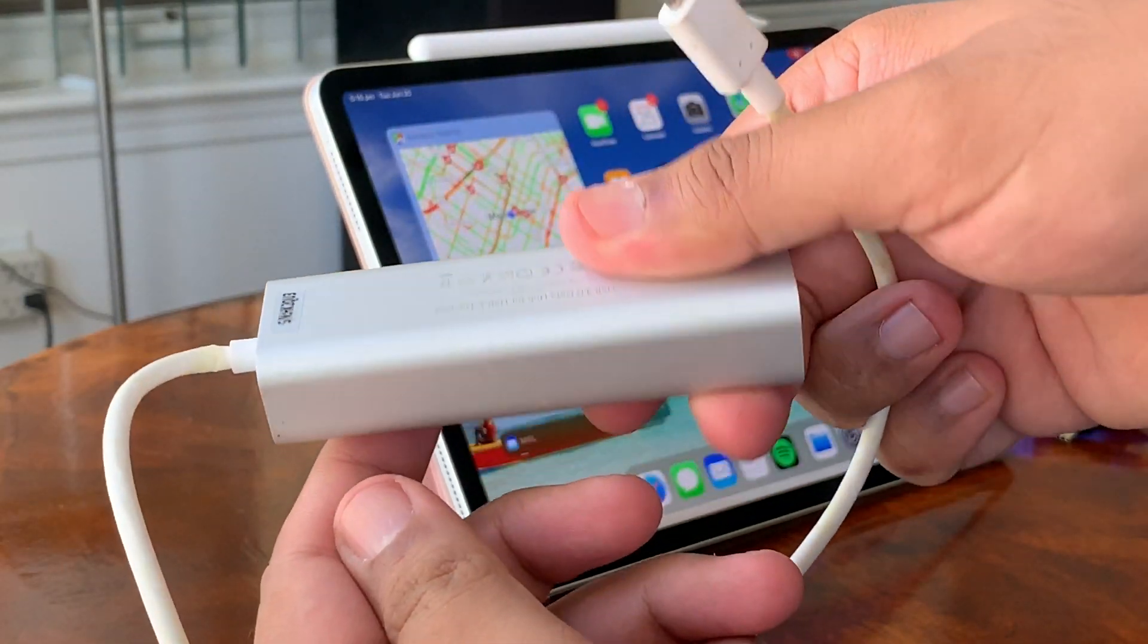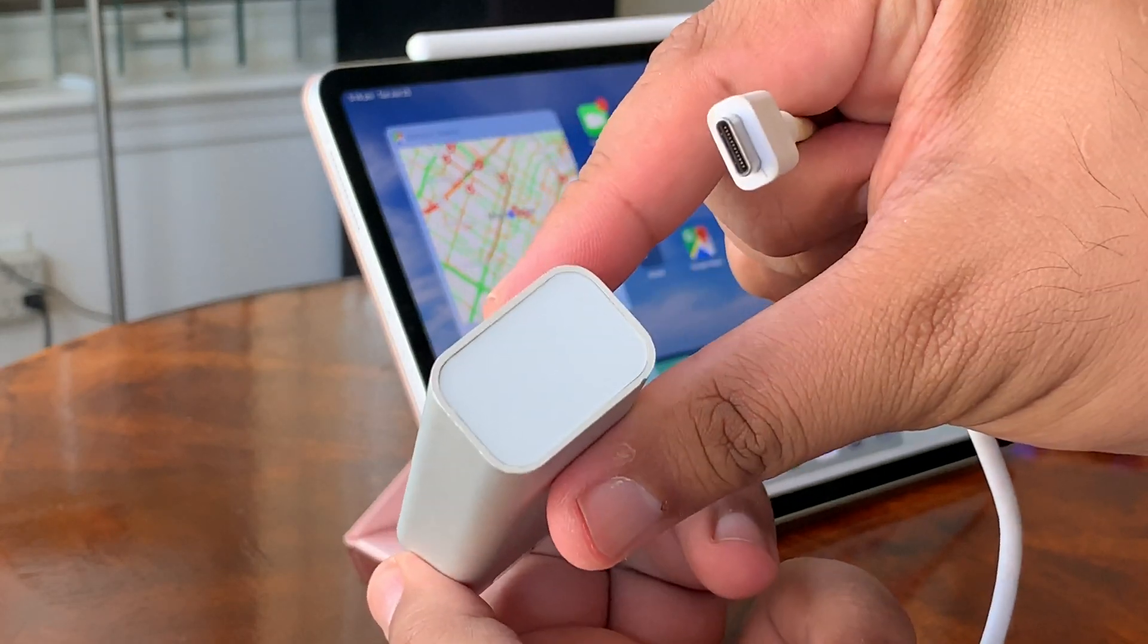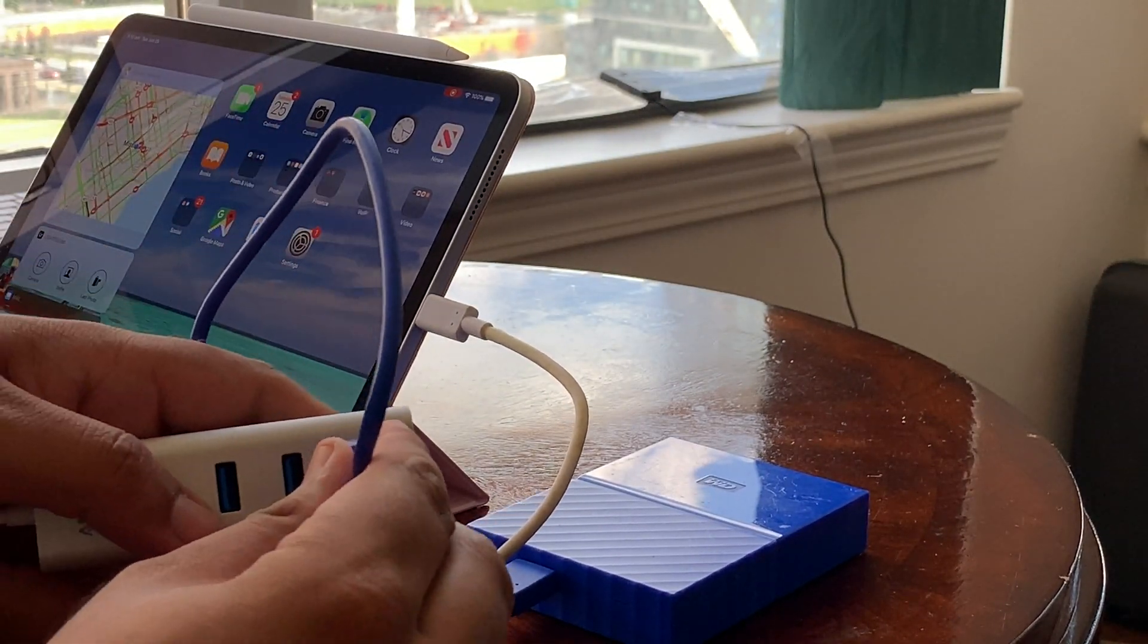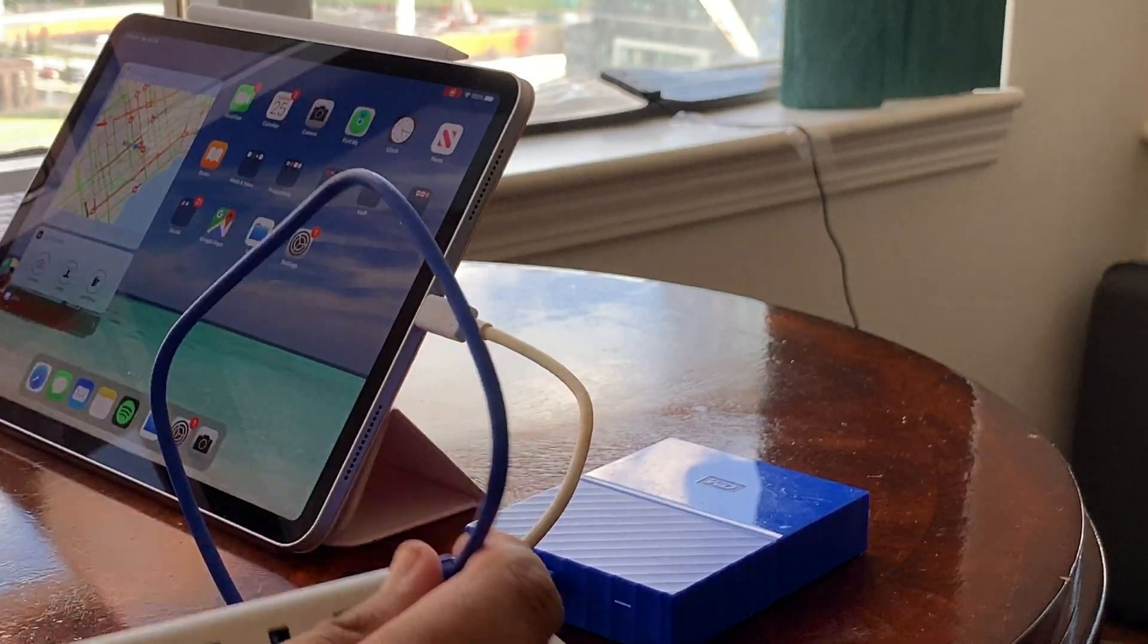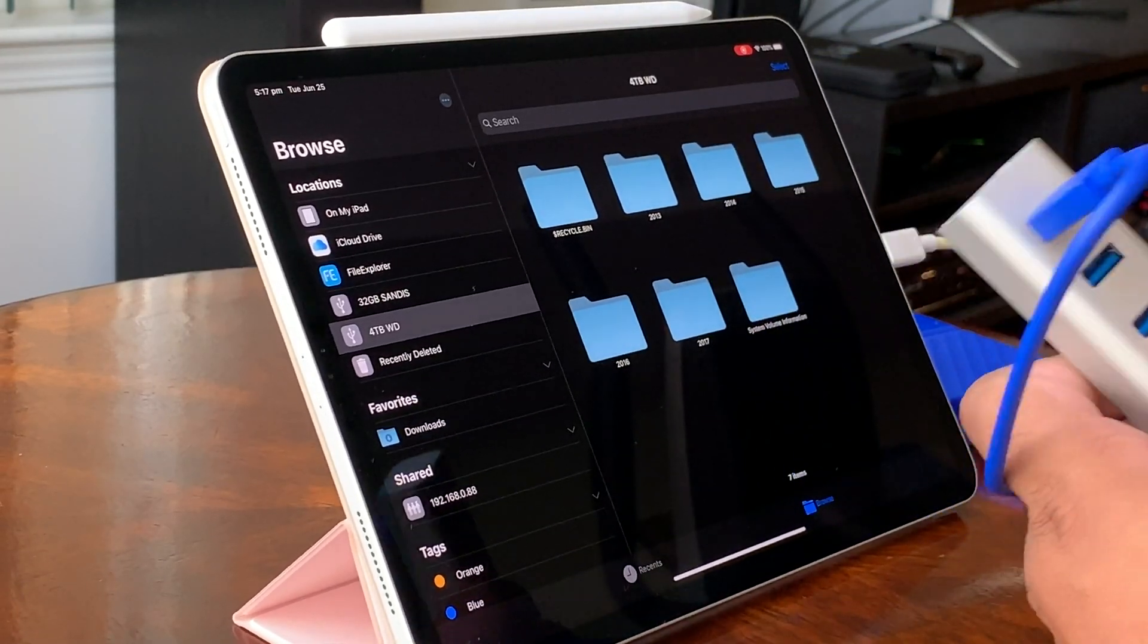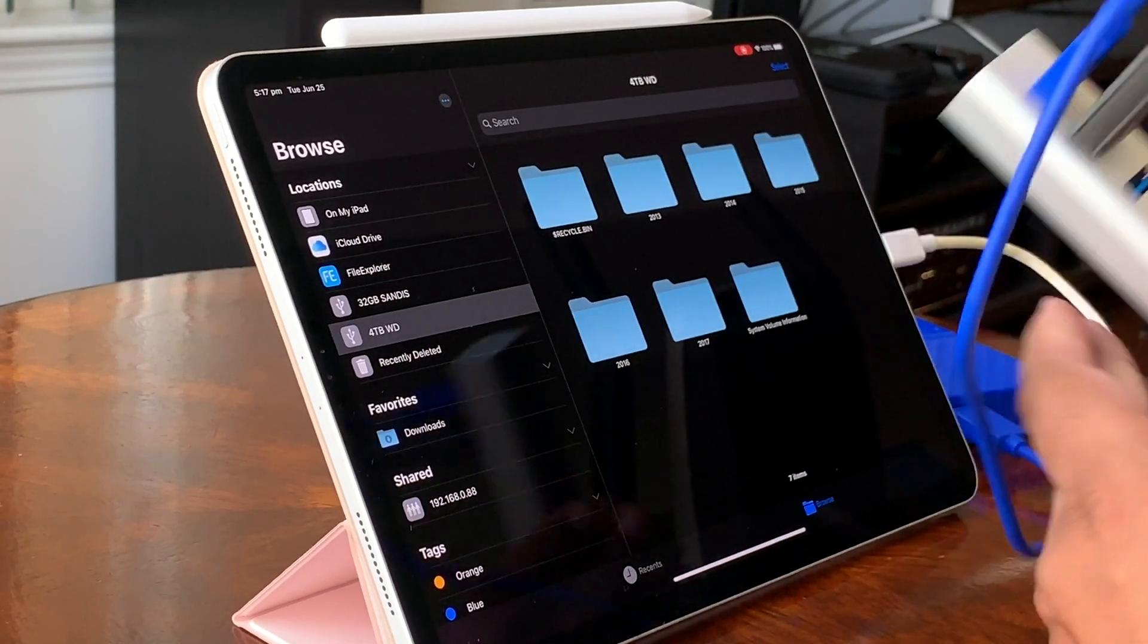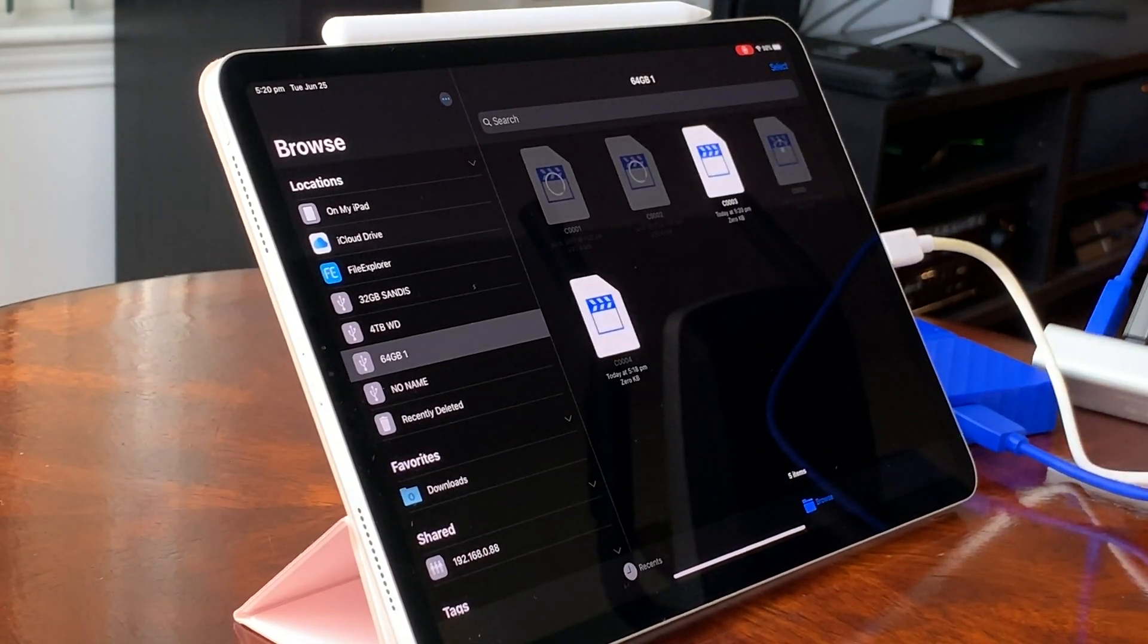I was curious about the power requirement so I decided to try out this hub, an Anker 4 USB A port hub with a USB C connector but no power delivery port. This means that while you can use this as a hub, you can't charge your device at the same time if it only has one USB C port.